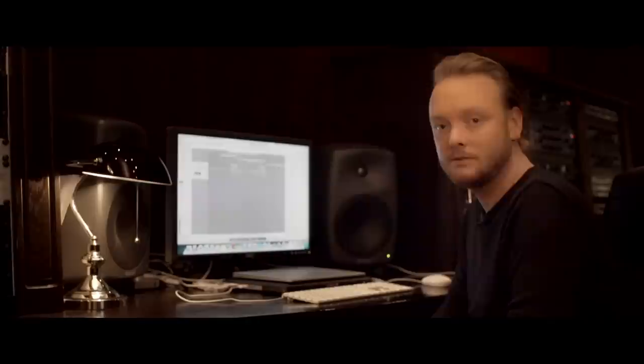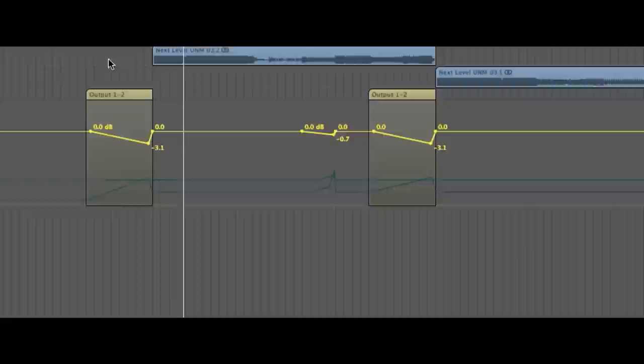When it comes to the dynamics of mastering, there are a few things that you can do — like compression, limiting, and so on. To give you an example, here's what I did with Next Level.